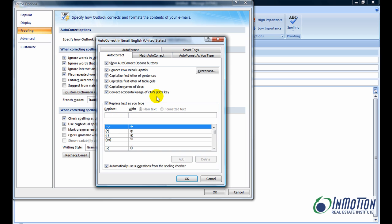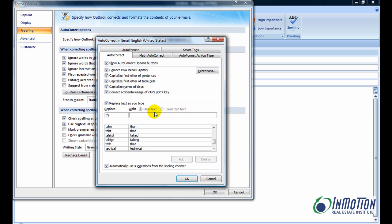So in other words, if I wanted to say, thanks for attending, and I quite often use those three words, but I don't want to type them every time, I need to create a shortcut. Let's call it TFA. So whenever I type in TFA in Outlook, replace it with thanks for attending.